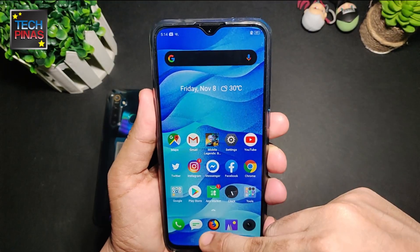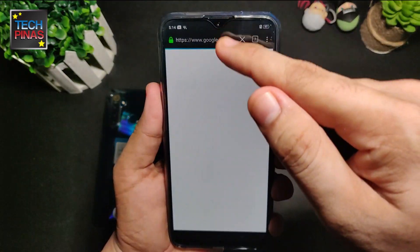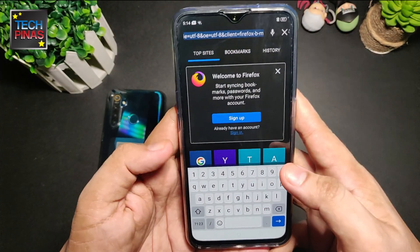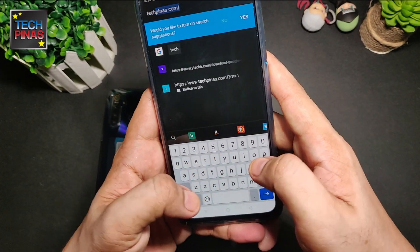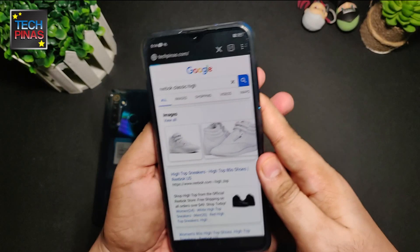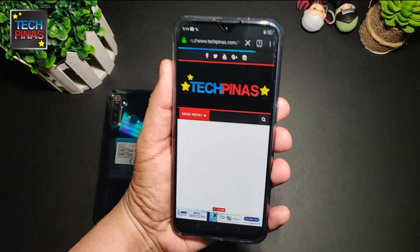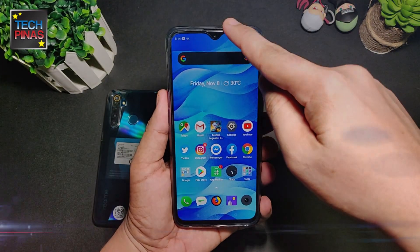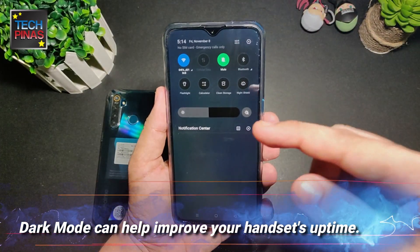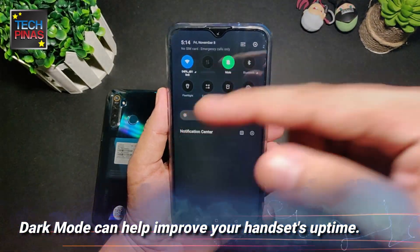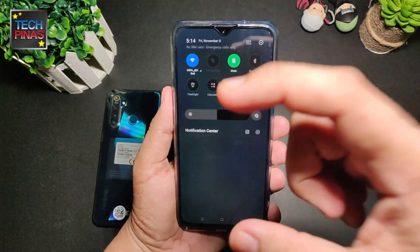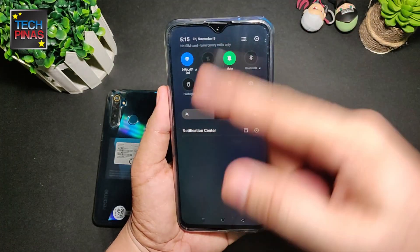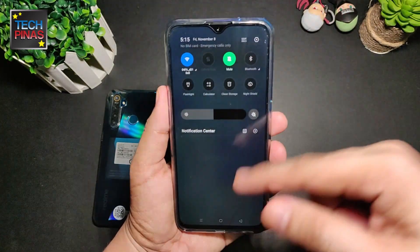How about the other applications? This is a Firefox dark version. One advantage of turning on dark mode is that it can help you extend the battery life of your phone, even if a bit, because it takes less energy to light up pixels.